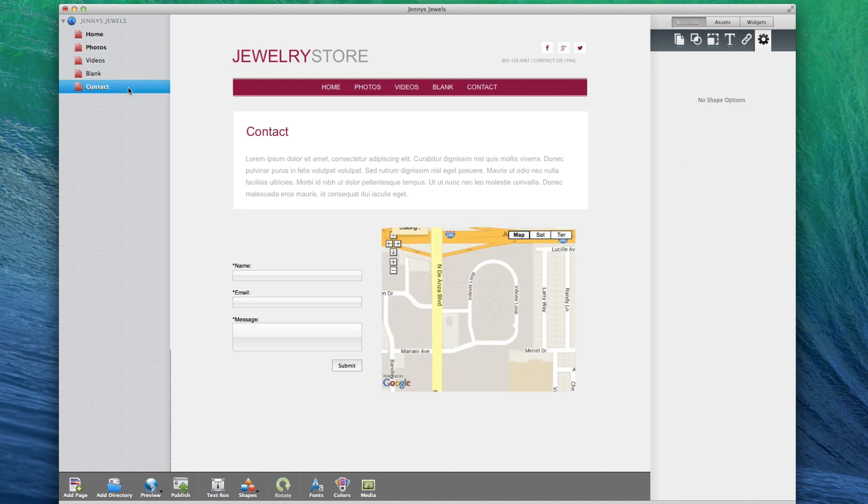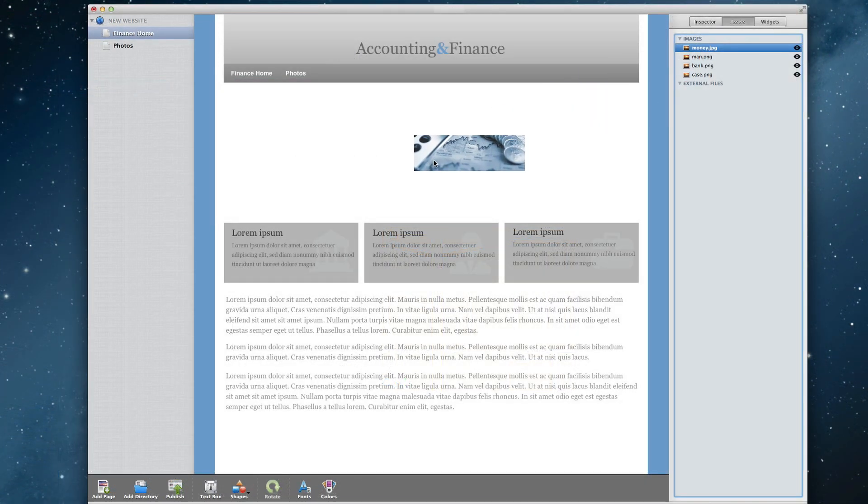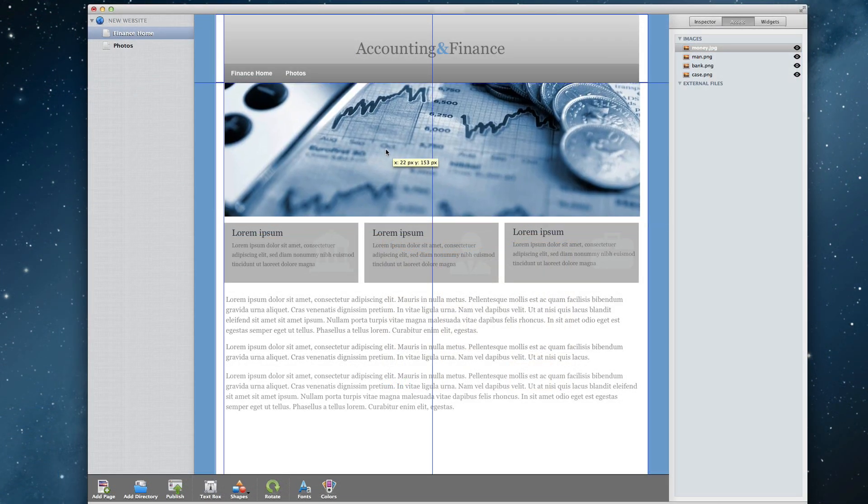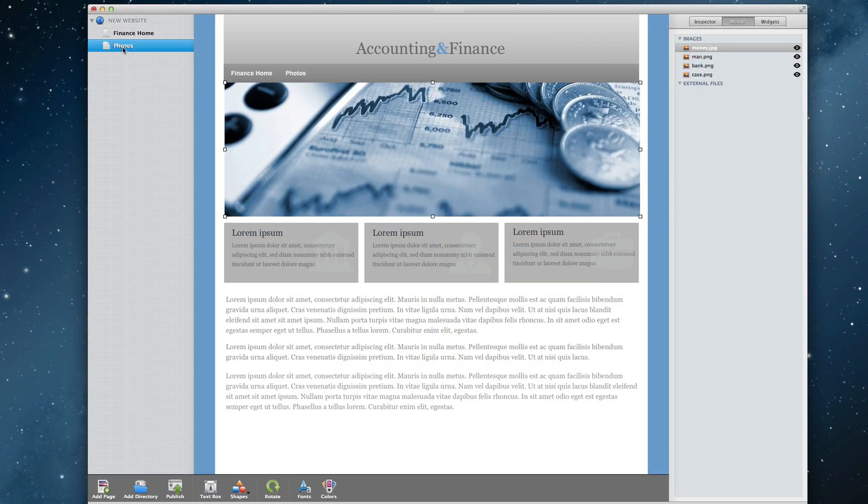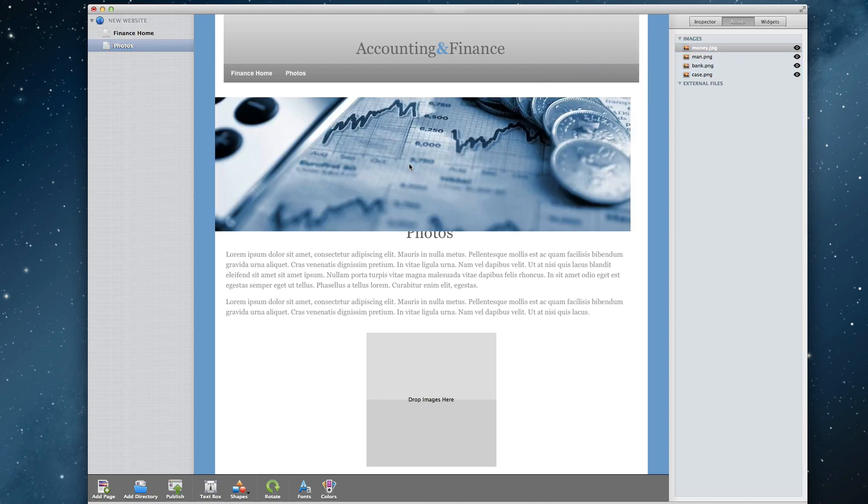The Assets tab will list all of the images on your site so you can easily manage them, and have quick access to using them across all pages on your site.